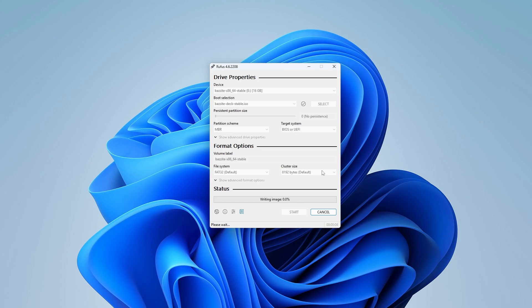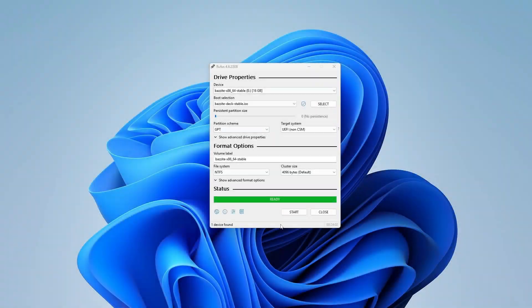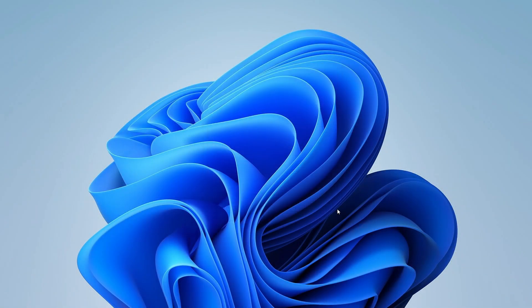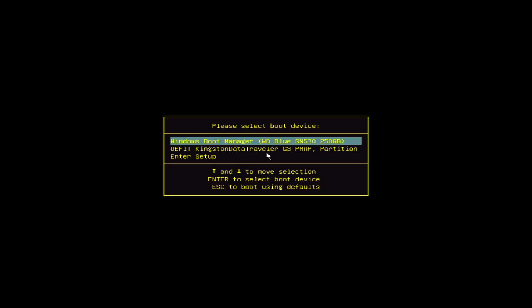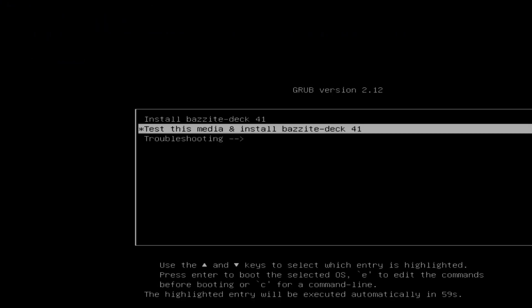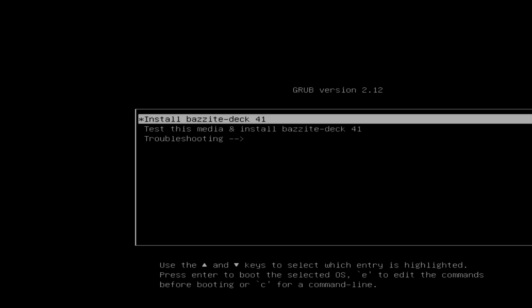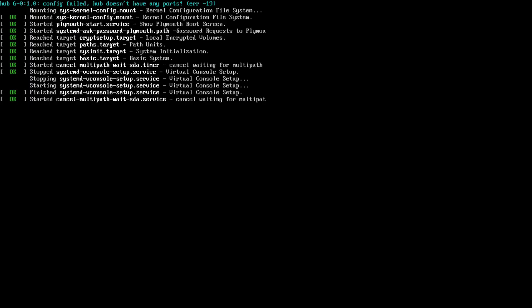After Rufus finishes creating the bootable USB, restart your computer. Repeatedly press the F11 key, or the key for your system's boot menu. From there, choose your USB drive to boot from it. When the GRUB bootloader appears, select Install Bazzite Deck to begin the setup process.